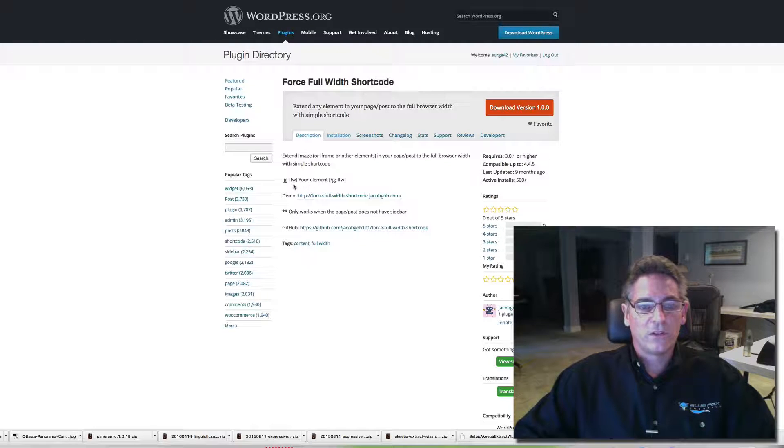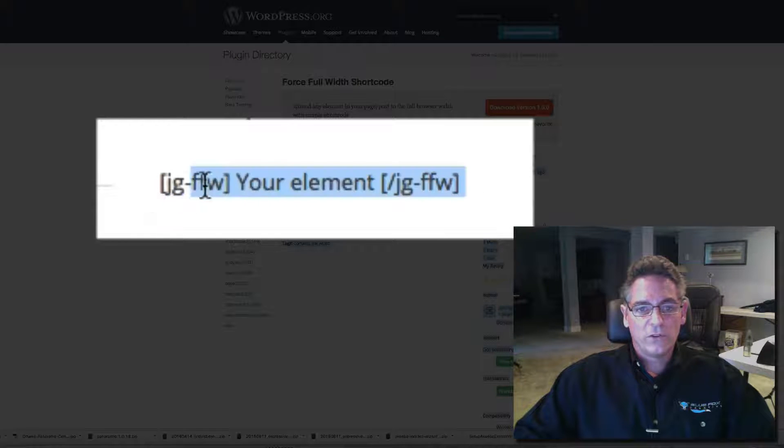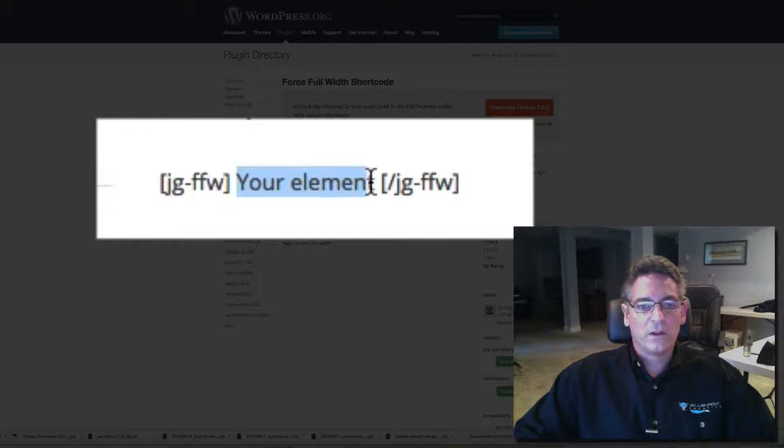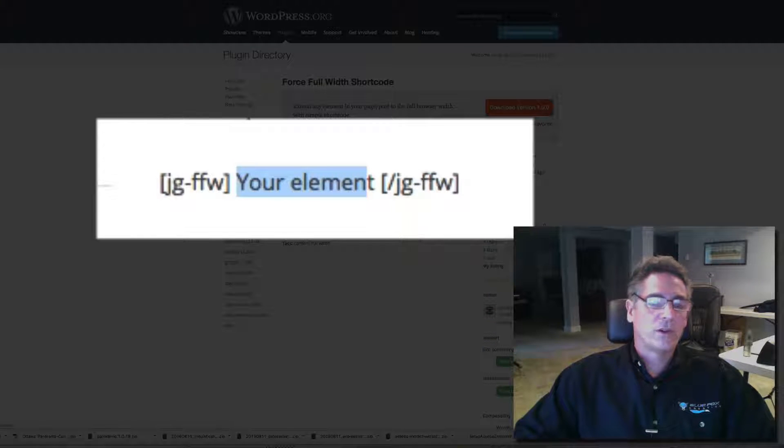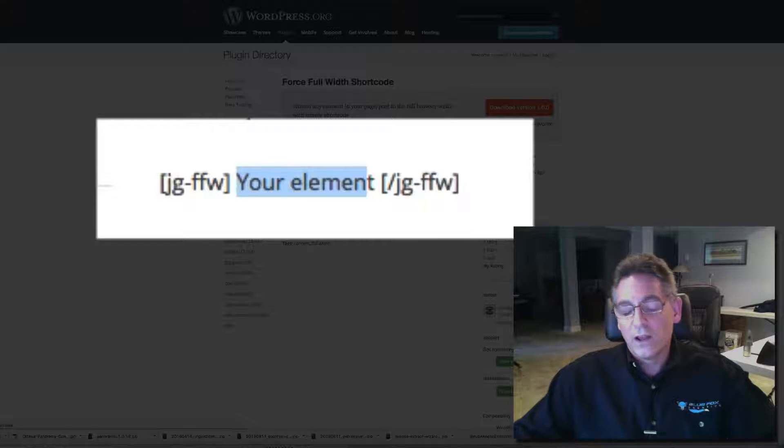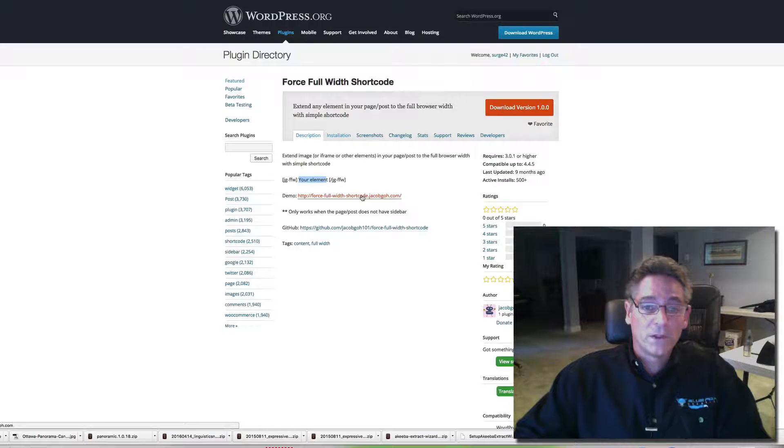All it does is you use these opening and closing shortcode tags and whatever you put in between it will go full screen. May it be an image or form or whatever you put in it. I think maybe even videos. I'm not sure.